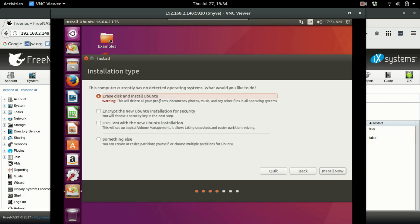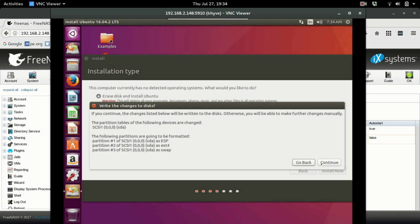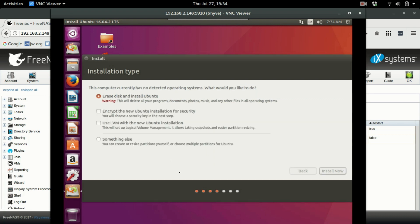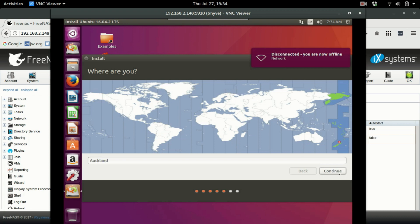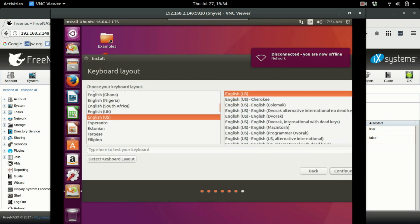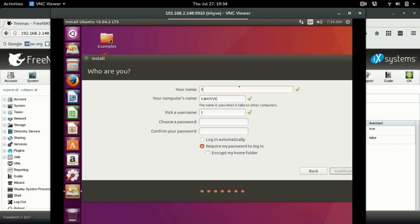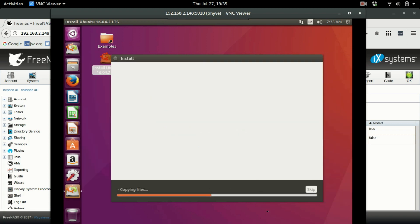Select 'Erase disk and install Ubuntu' — that's what we want — then click Install Now and confirm. Create a username; I'm in New Zealand so I'll choose the Auckland time zone. Keyboard is fine. We'll name it 'YouTube' and set the password to 'YouTube' as well. Hit Enter and I'll fast-forward to the end of the installation.